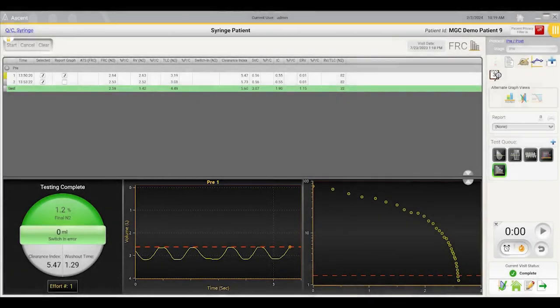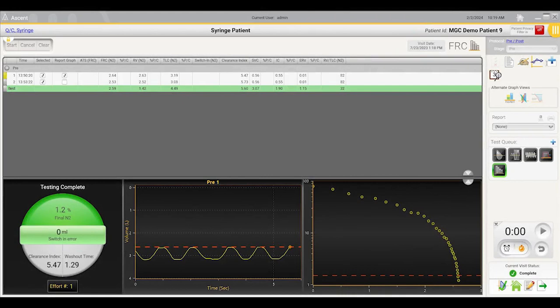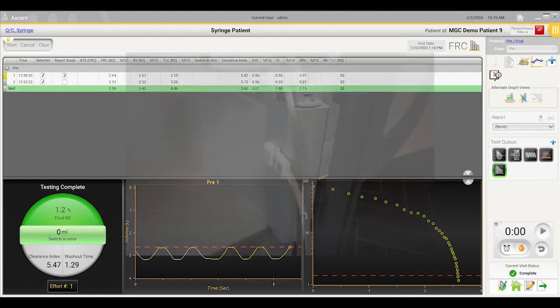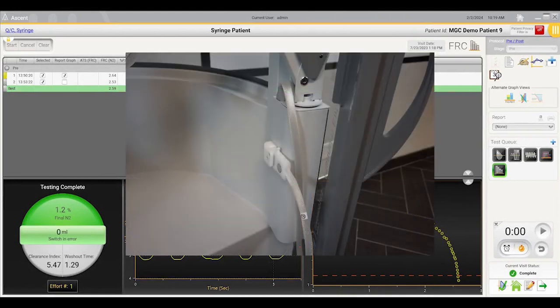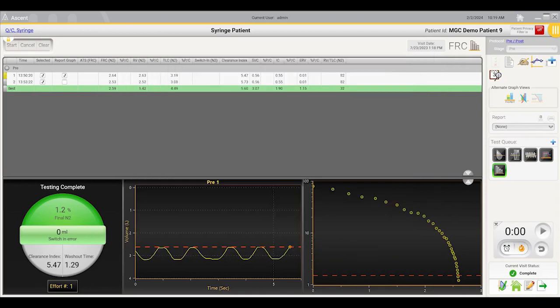Proceed to the N2 washout test screen. Before each N2 washout effort, place the umbilical clip into the calibration port and perform a gas calibration.